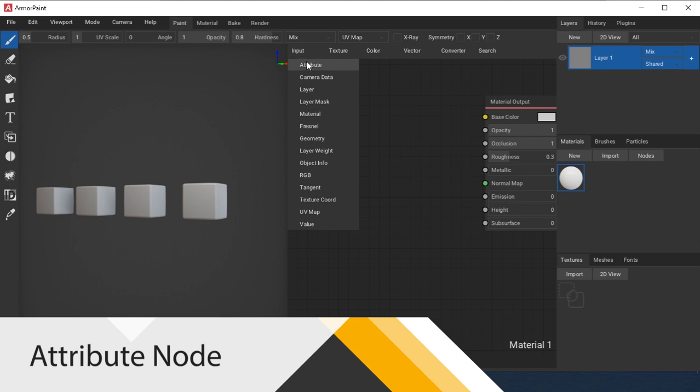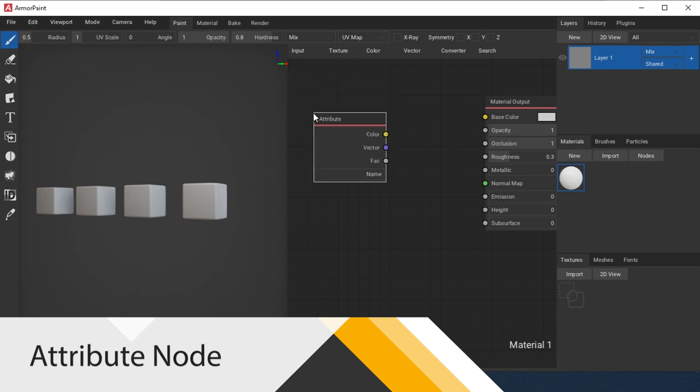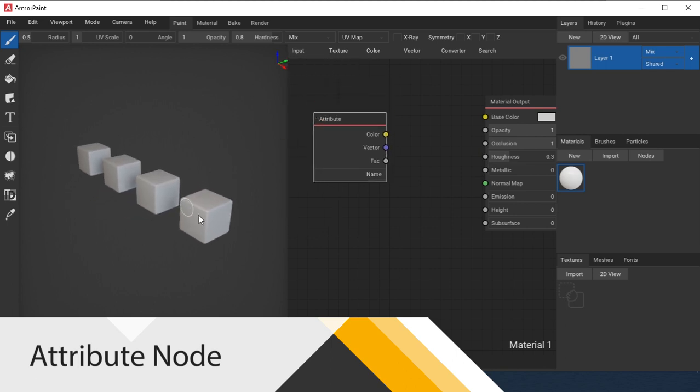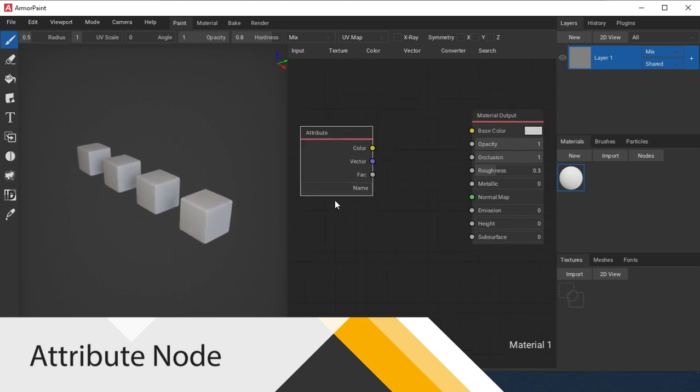Unfortunately, only one set of Vertex Color and one UV can be loaded into Armory Paint. Also, Pointiness and Backfacing don't work.